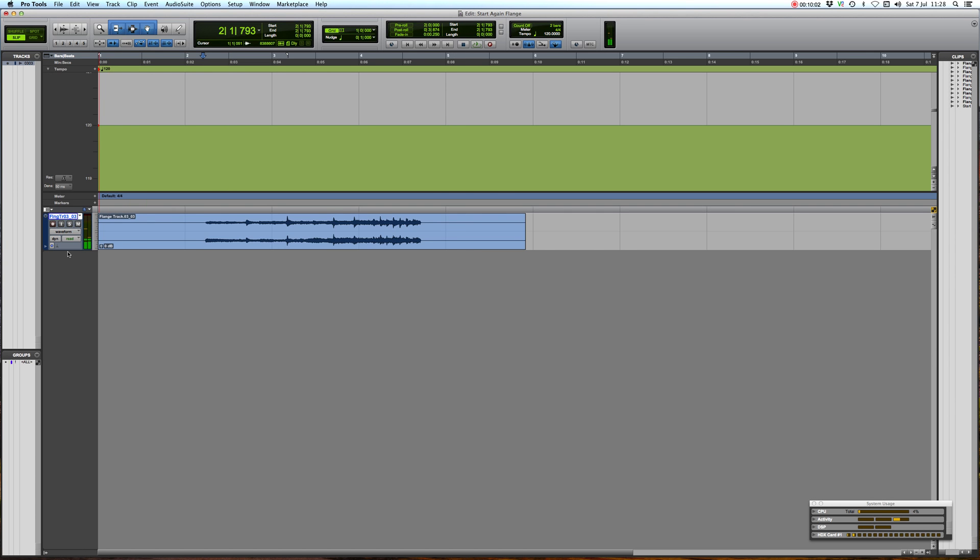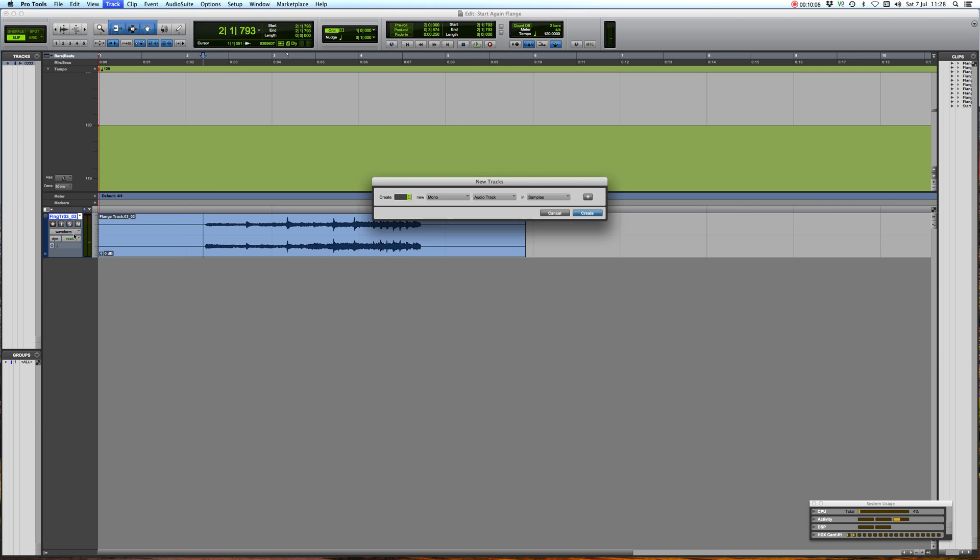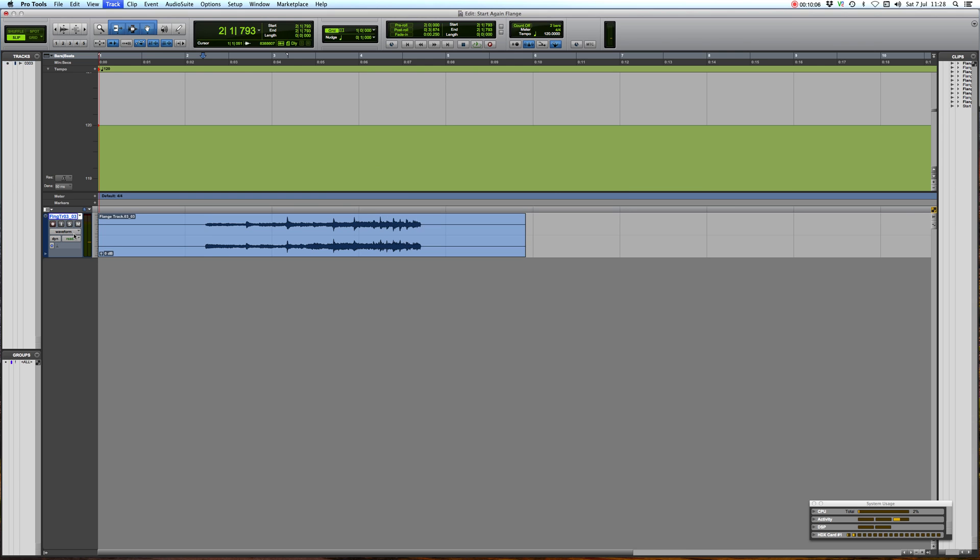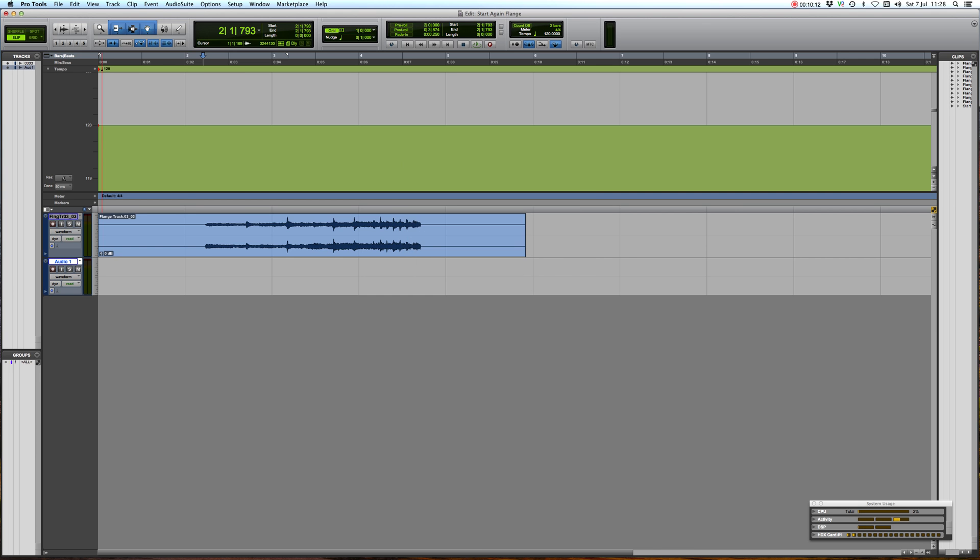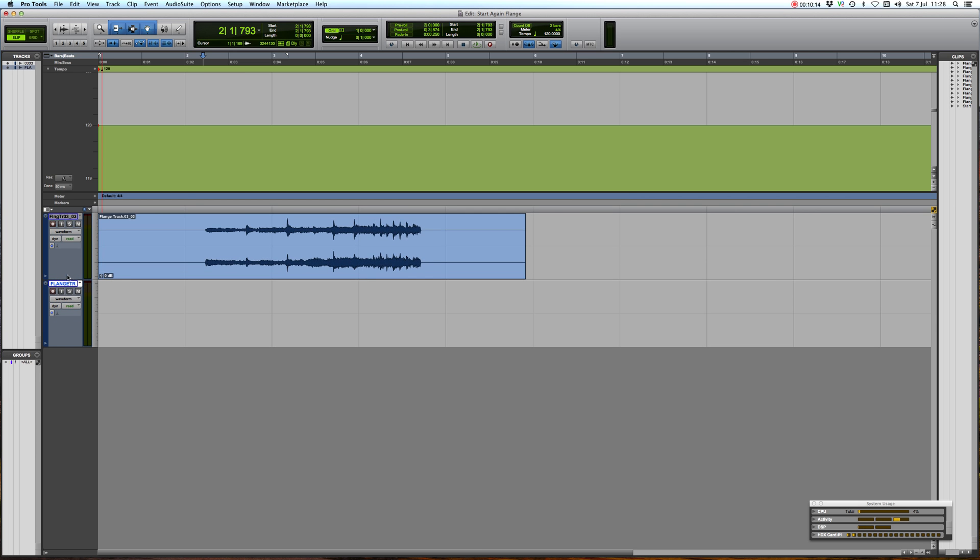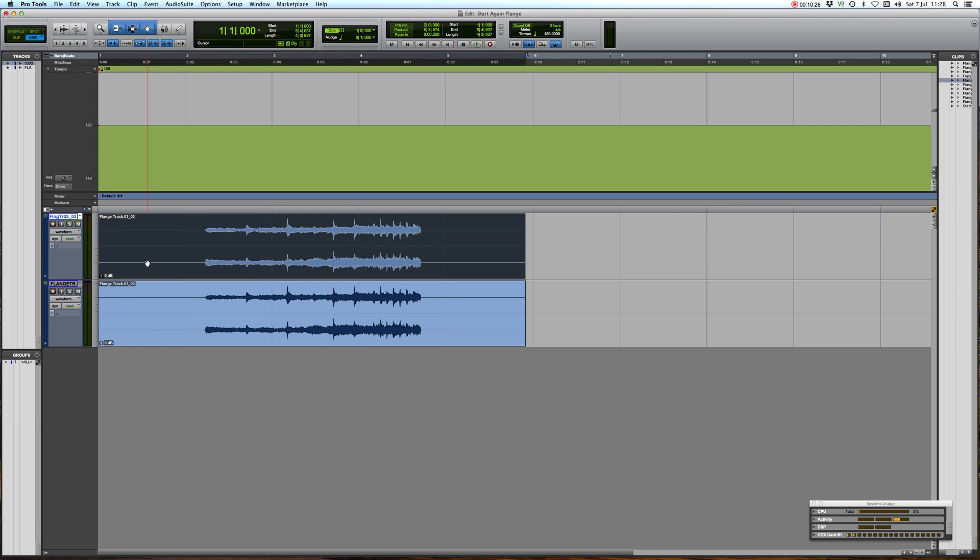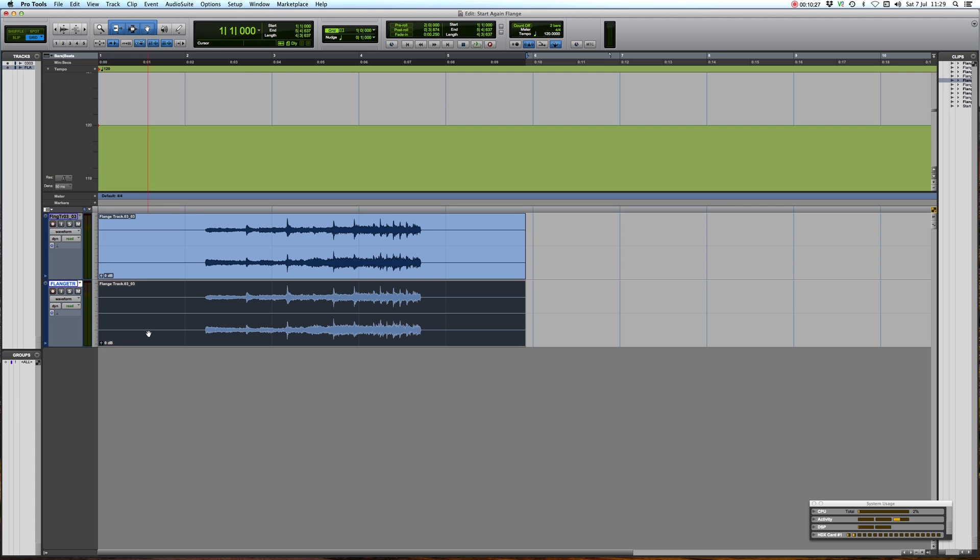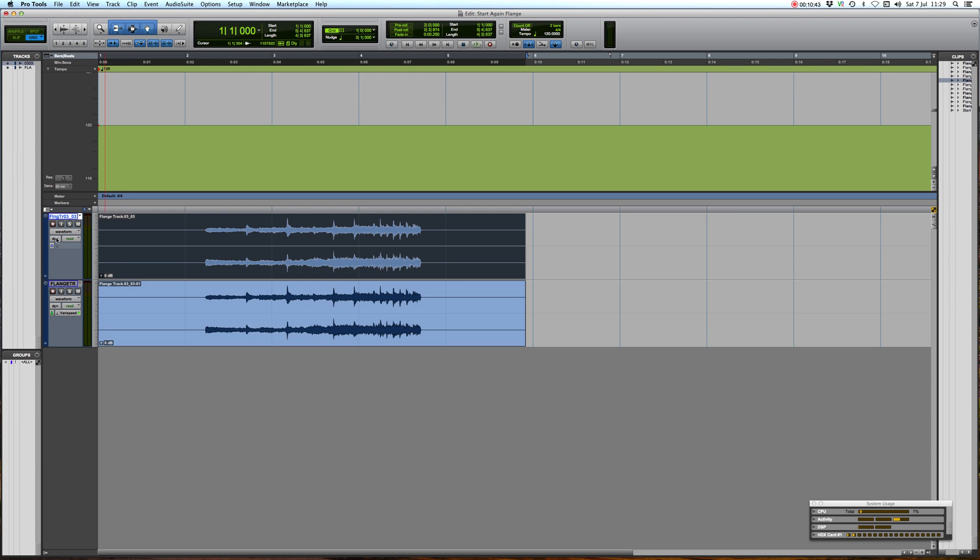So first thing we're going to do now is we're going to create a new stereo track and this is going to be called flange track. So the first thing we do is copy the track down to that other track so now we have two of them. So this is effectively now, this is our first tape machine, this is our second tape machine, and this is where it gets fun. So now we have to select vary speed in our elastic audio.